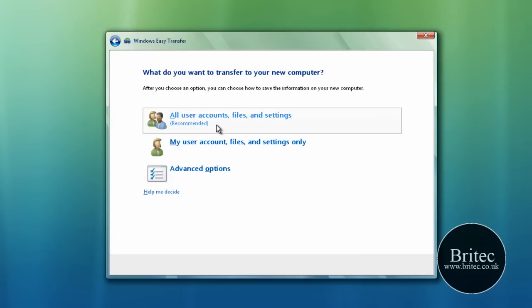And basically we're going to leave that as it is there and go next. We're going to do all user accounts and files and settings. That's the one I want to do. Or you can come to advanced options.